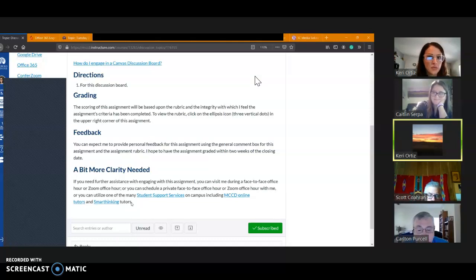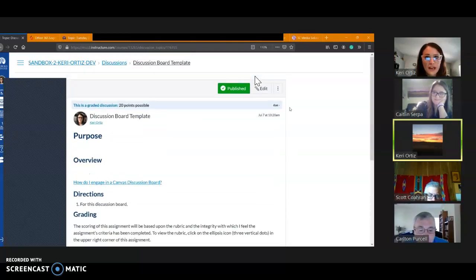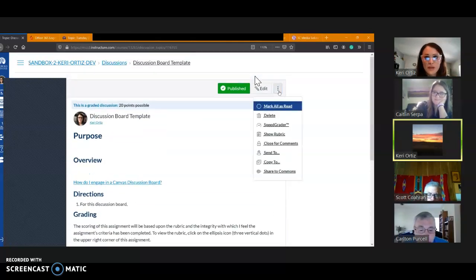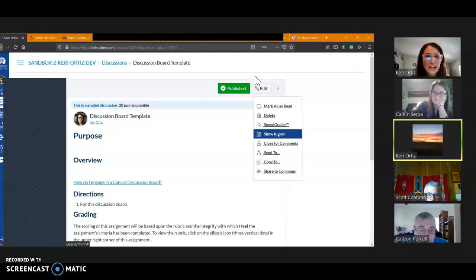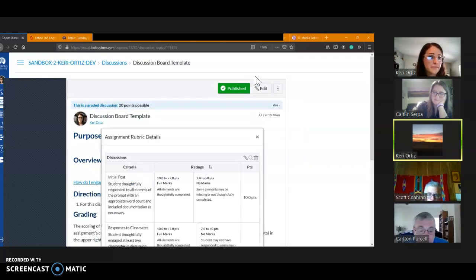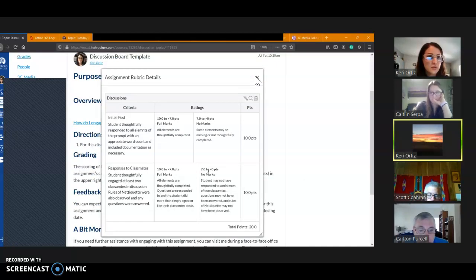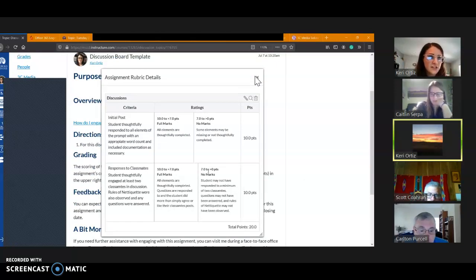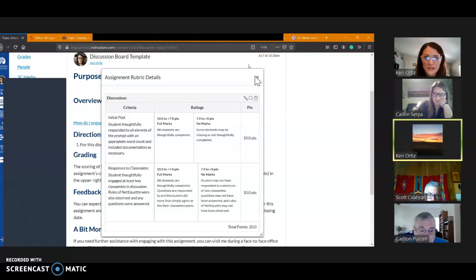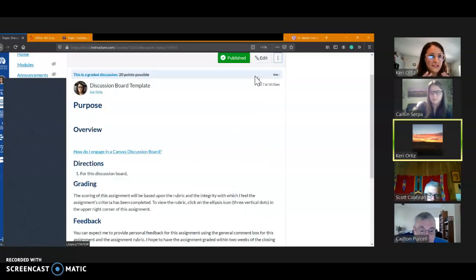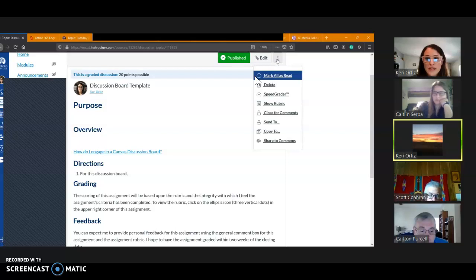Okay, so I created that. I also came up here and I attached a rubric, so this is my basic discussion board rubric. All my discussion boards are 20 points—10 for that initial post, 10 for the responses, and so on. Okay, so that's my basic.